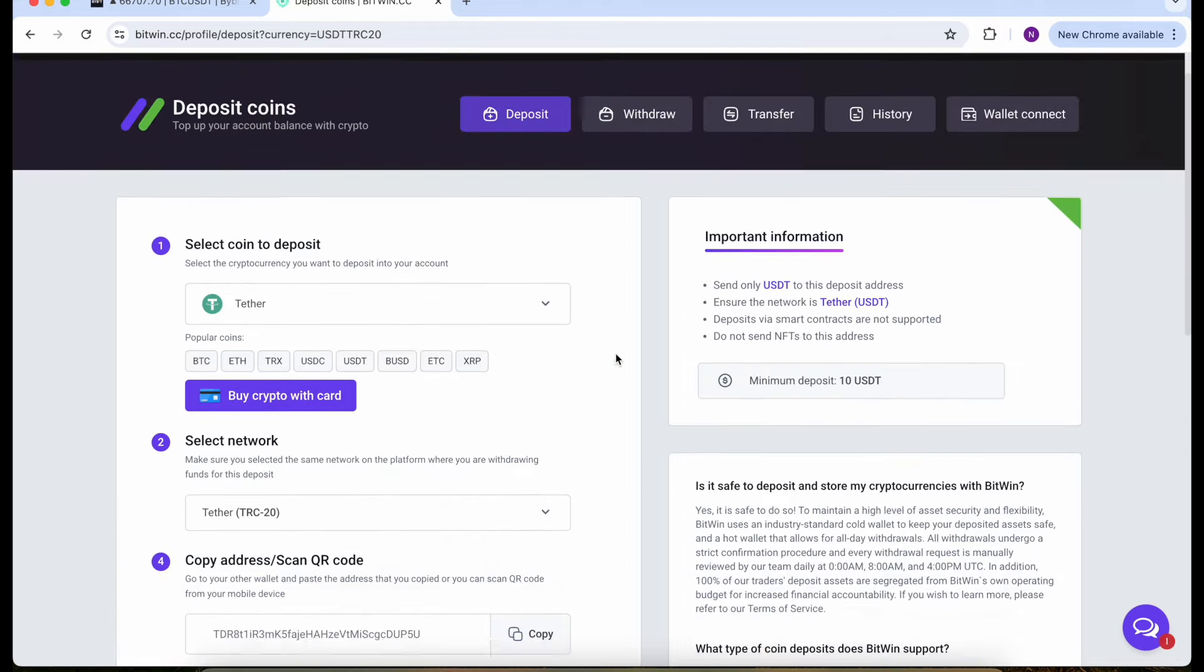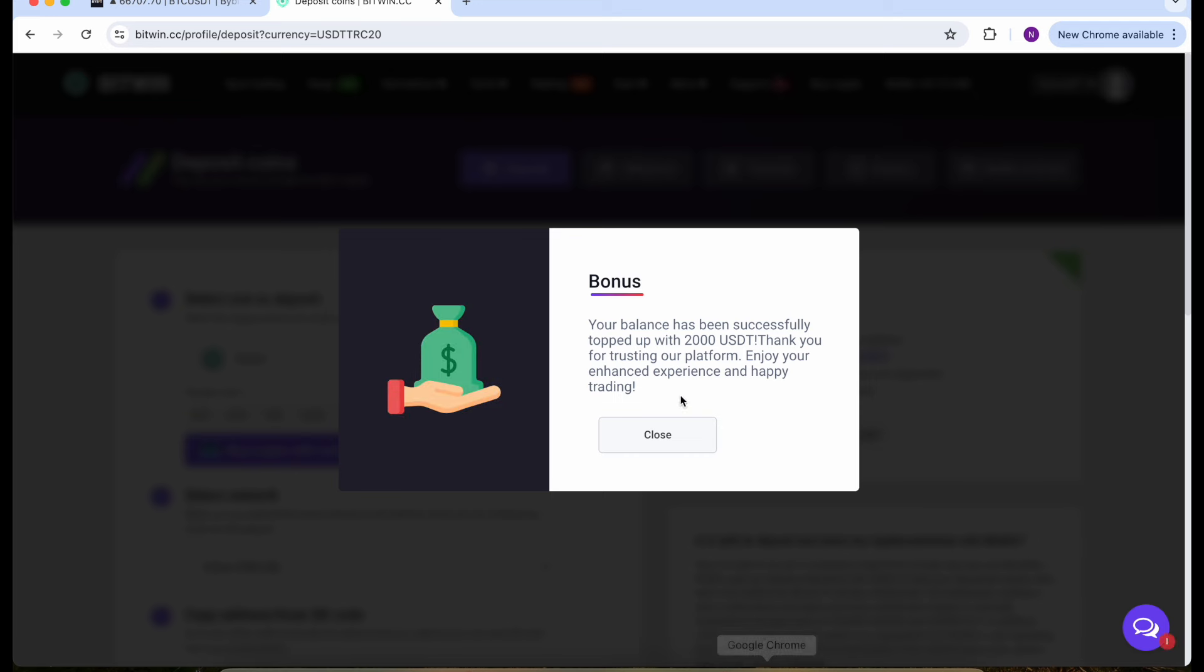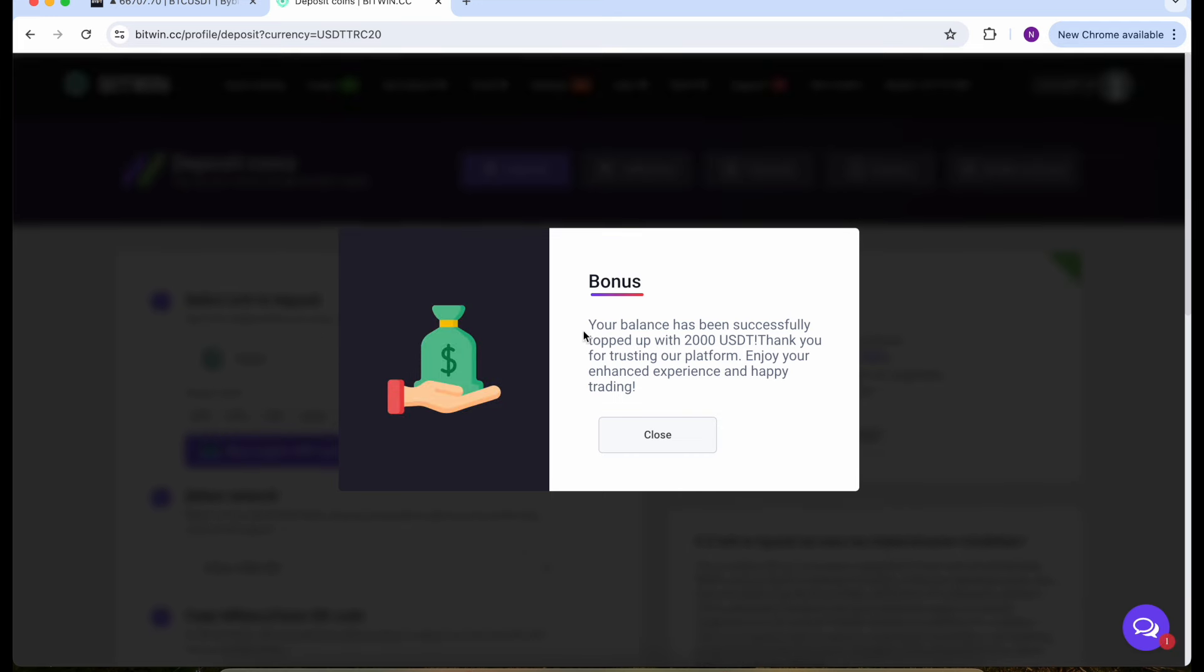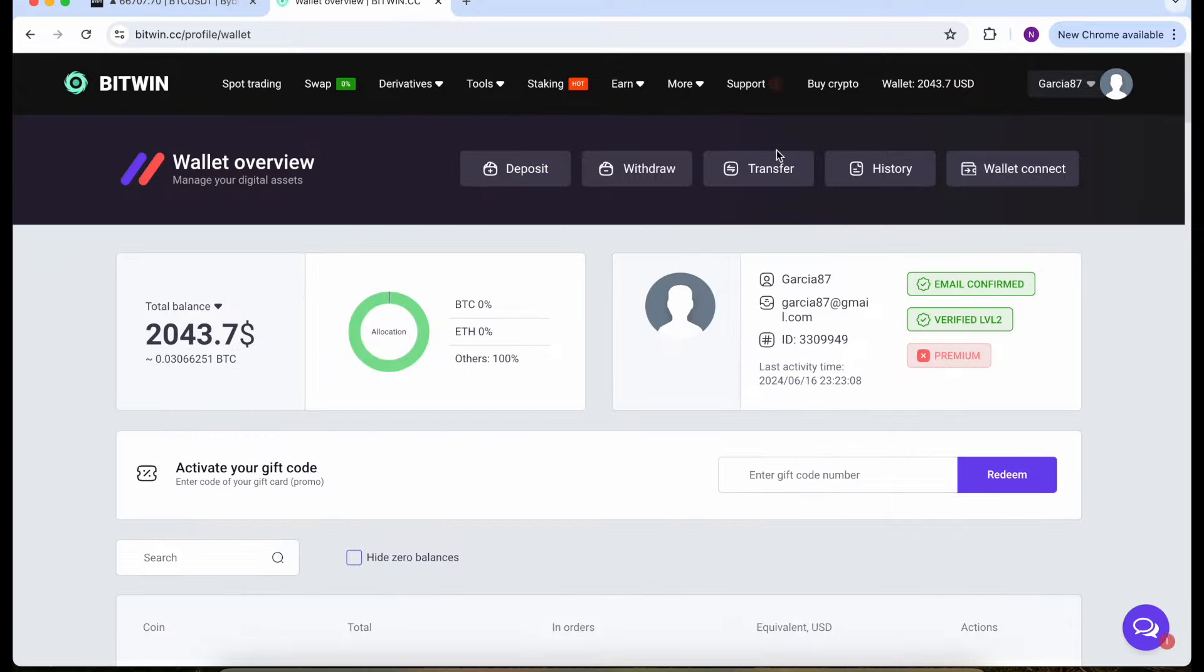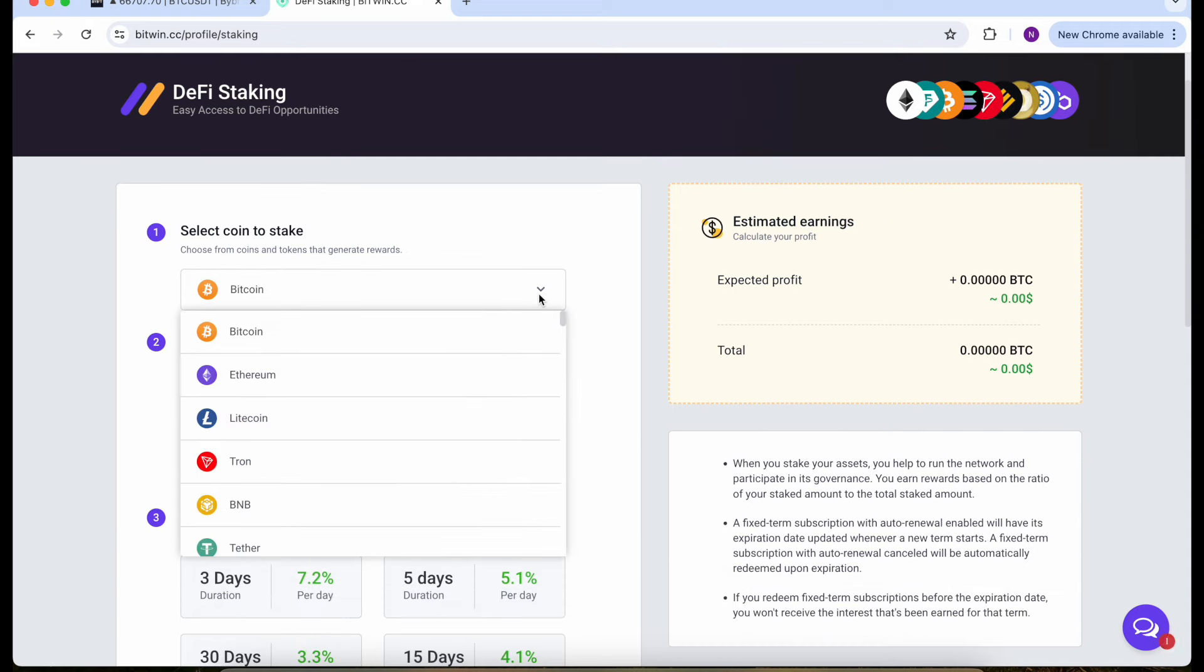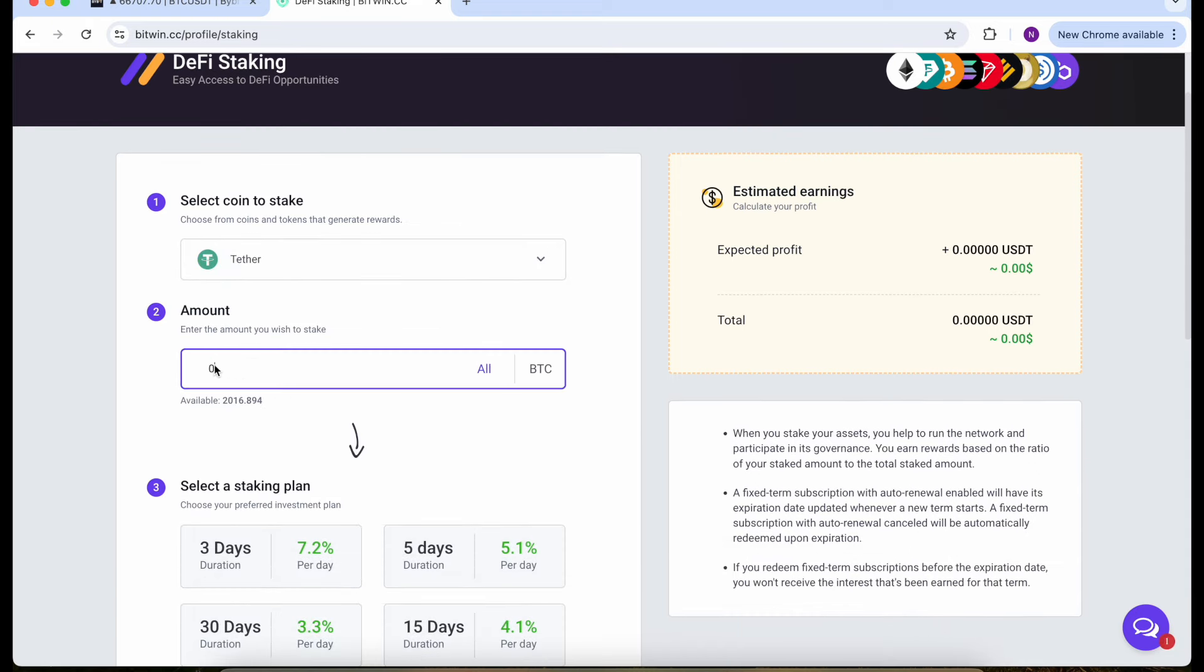Here we go guys, we have $2,000 on our balance. It's super easy. Let's close this window and reload our page. Go to the wallet and we see that money on balance so we can do staking now.